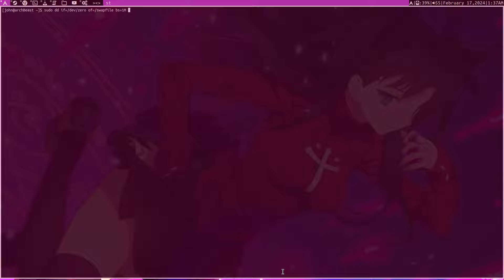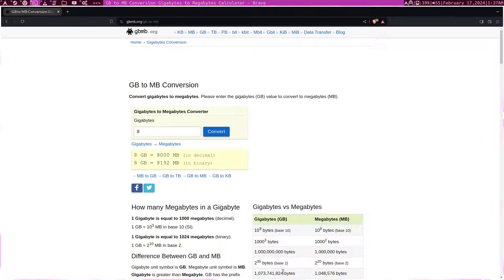This is the important command here which is the count. Count is how much we want to give the swap file, how much space we want to give it.